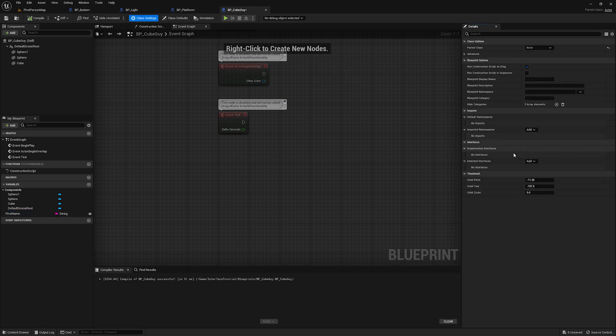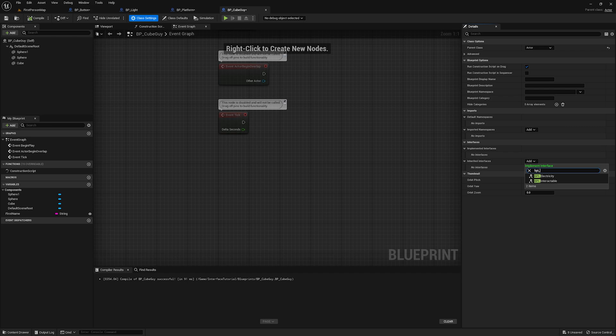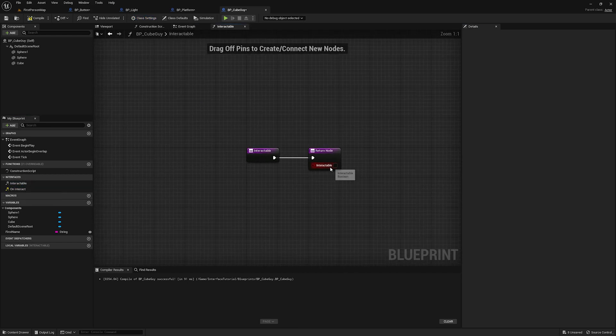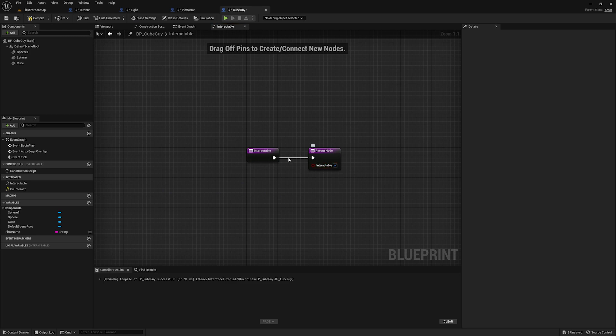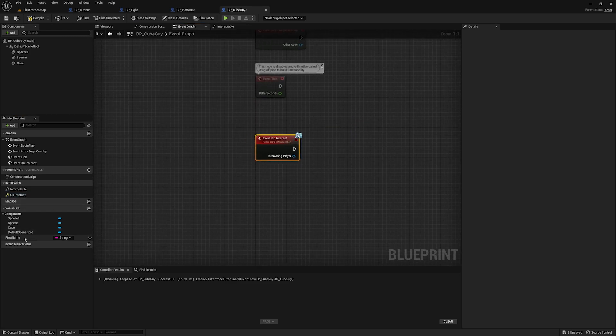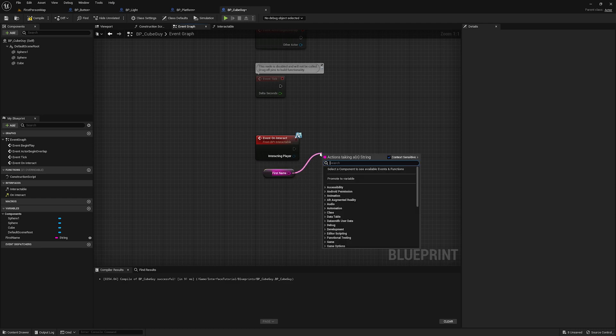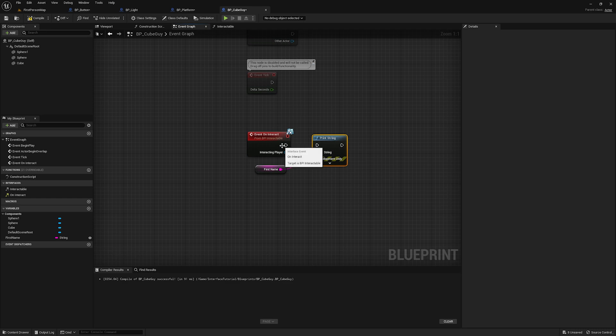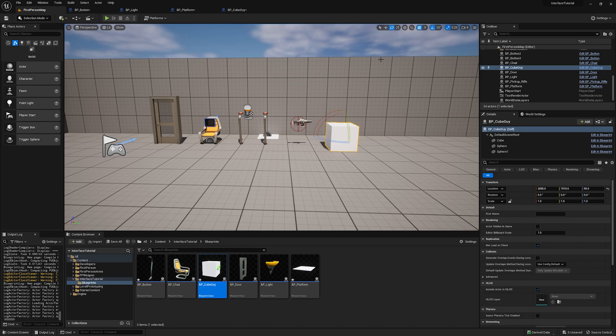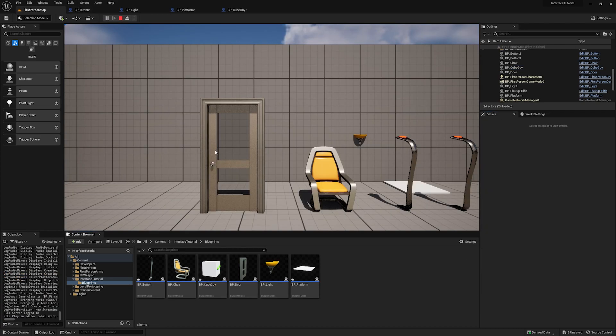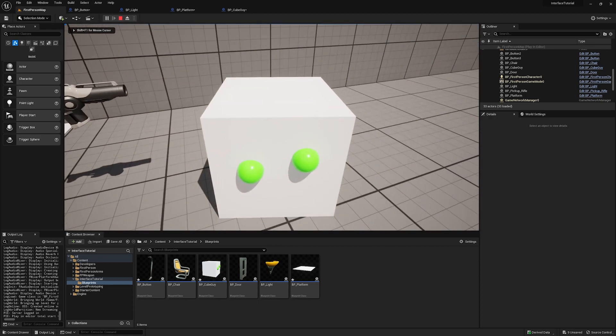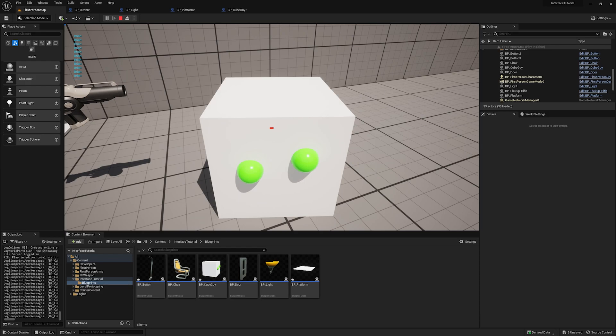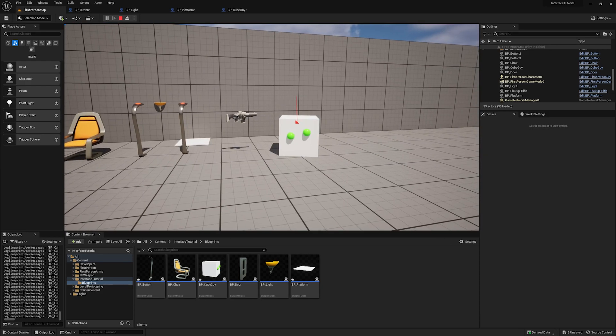And then what we want to do is we want to print out this name when we walk up and press F. So I'm going to go to class settings, add BPI underscore interactable. We're going to go into the function and make it interactable. And then we're just going to implement the on interact event, we're going to take first name and we're going to print string. All right, we'll drag this in. Make its first name Brian. And now when I hit play, walk up to the cube guy, press F, you'll see it prints out Brian. And it was that simple to add a brand new interactable object.